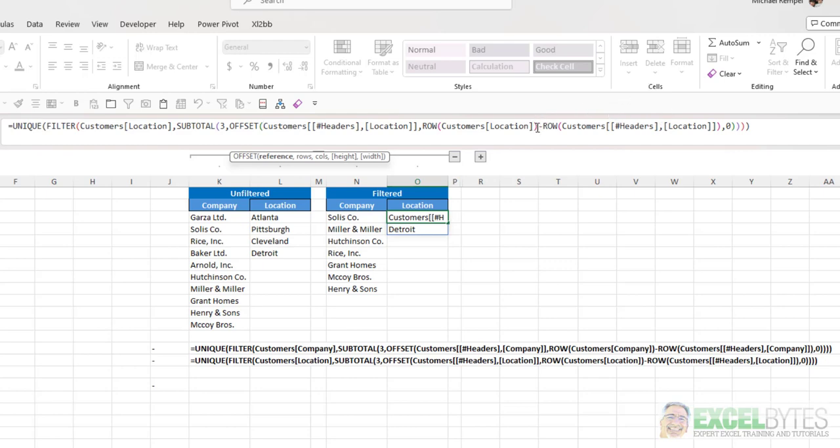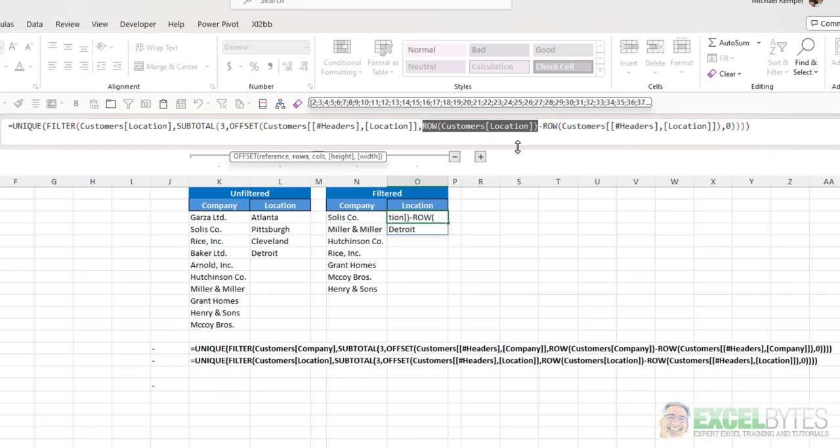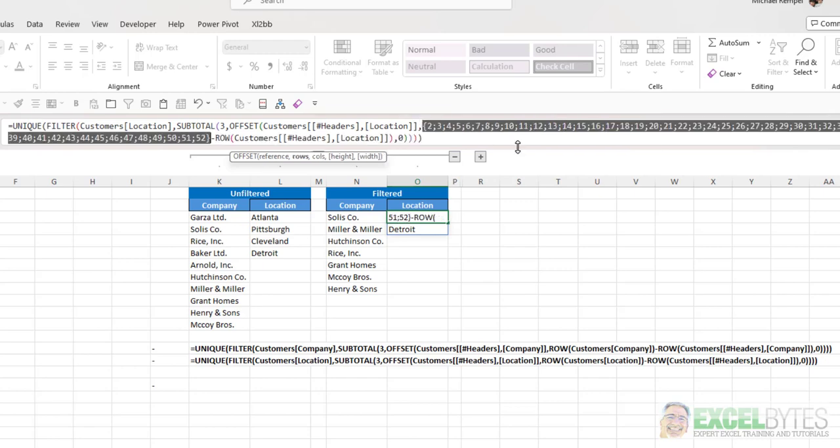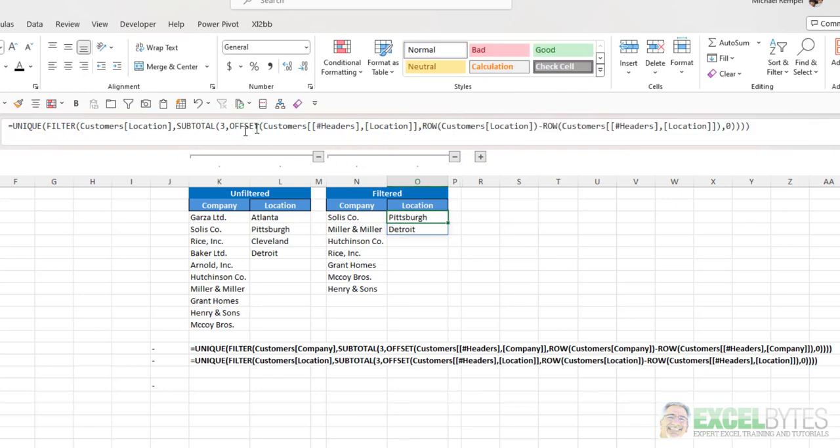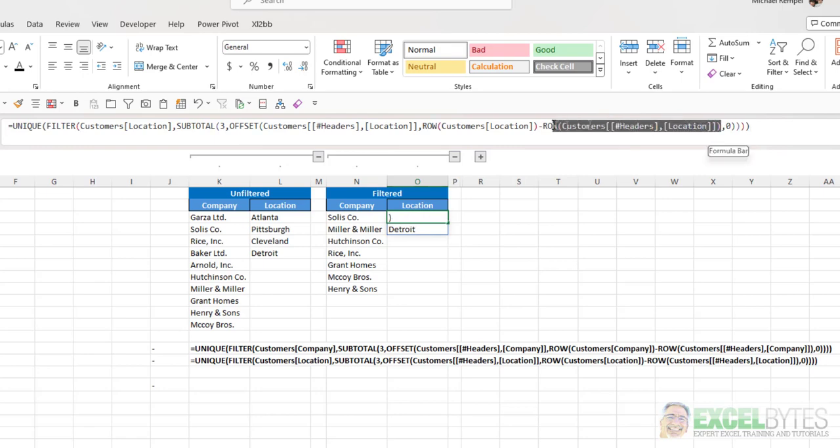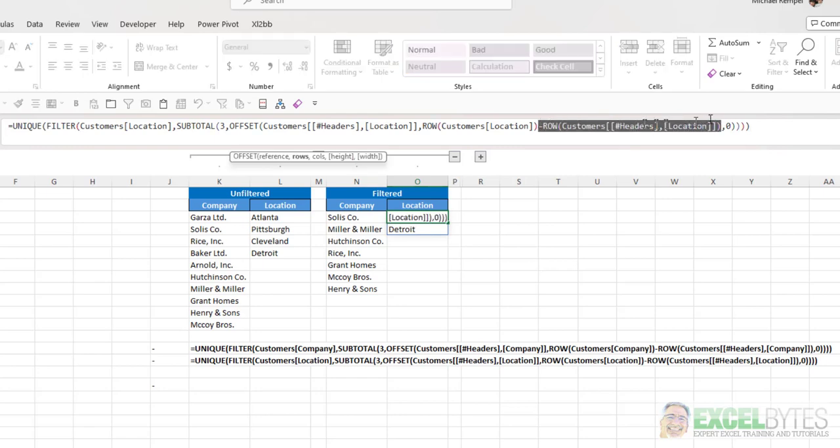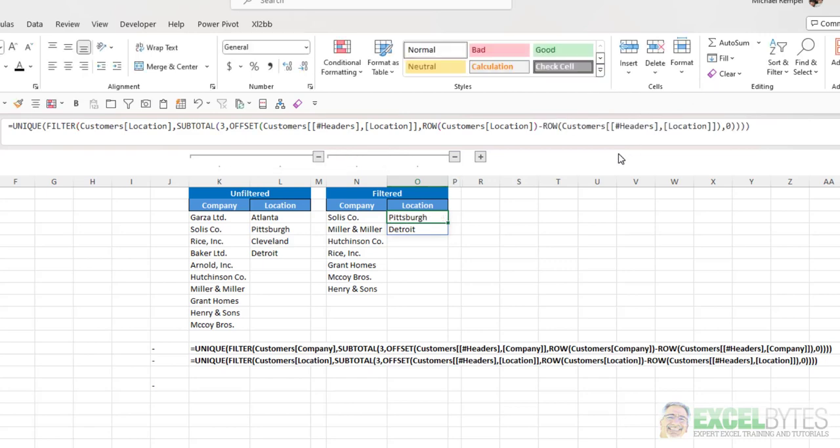So what I've done here is take the row numbers of the customer location, which you can see is rows 2 through 52, because row 1 is the header. And I've subtracted from that row 1. So if I highlight that and hit F9, you see it just generates a 1. So in essence, in the offset function, the rows,